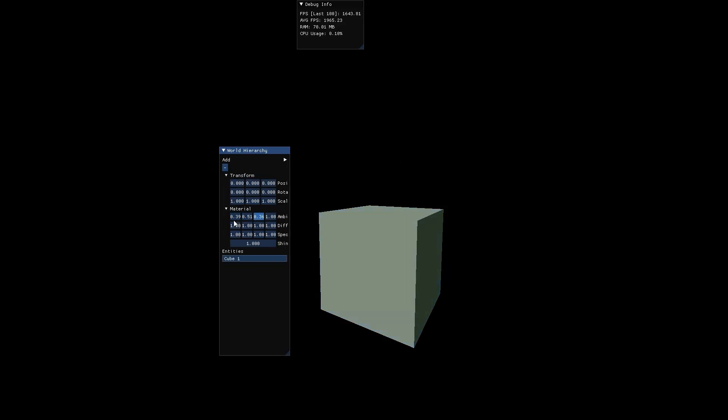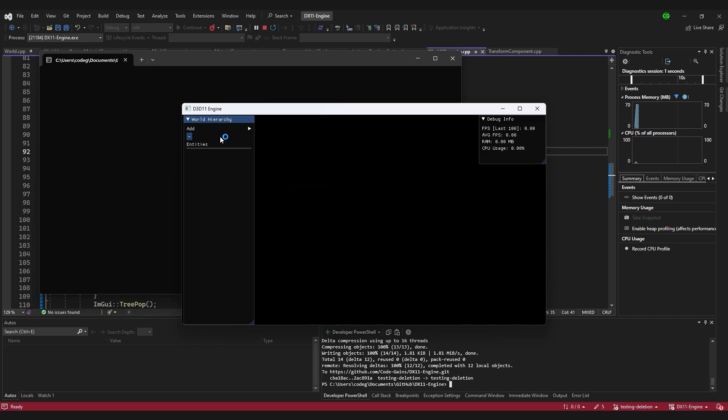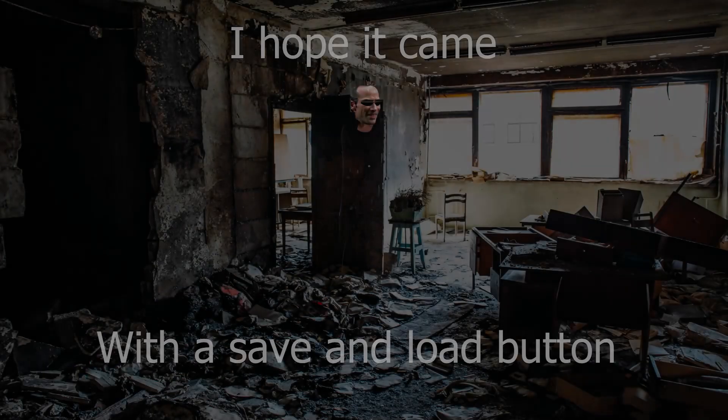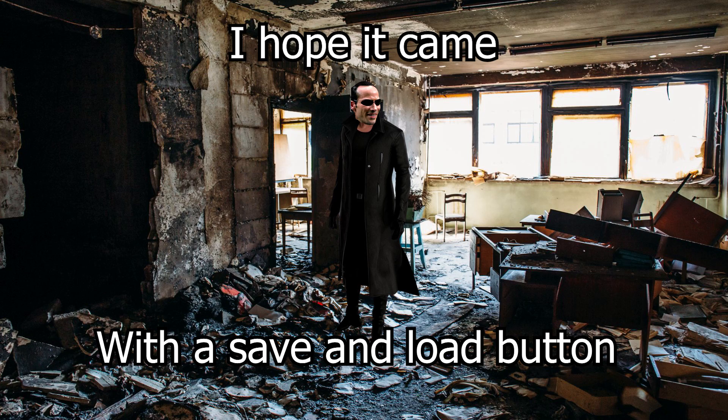Technically, this is already an editor, just with one major flaw. If we shut down the application, all of our progress is gone. And this is where we come to the more interesting part of the video – saving and loading.